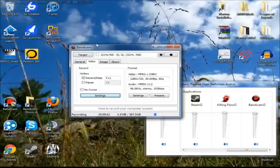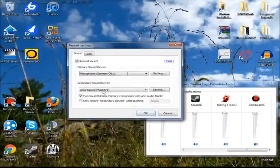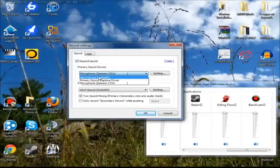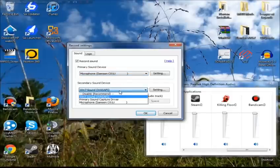So starting off here, the first thing you want to do is open up Bandicam before you start recording, and under the Video tab, you want to click Settings. When you're in Settings, the primary sound device should be set to Win 7 Sound or Win Vista Sound, depending on what you have for an operating system. I have Windows 7, so it says Win 7 Sound, and the secondary, by default, is set to Disable.